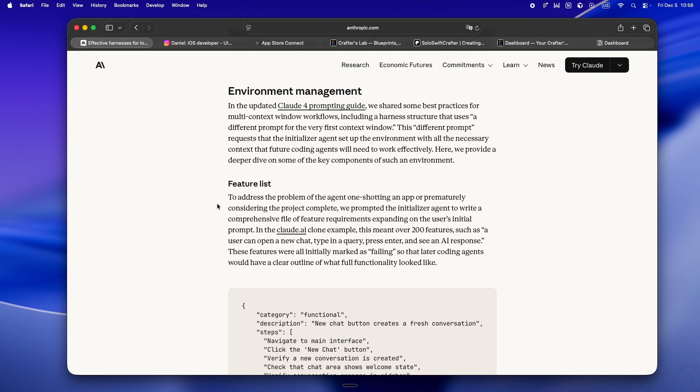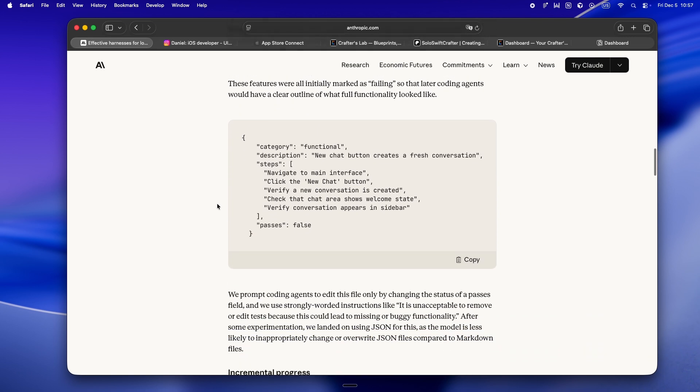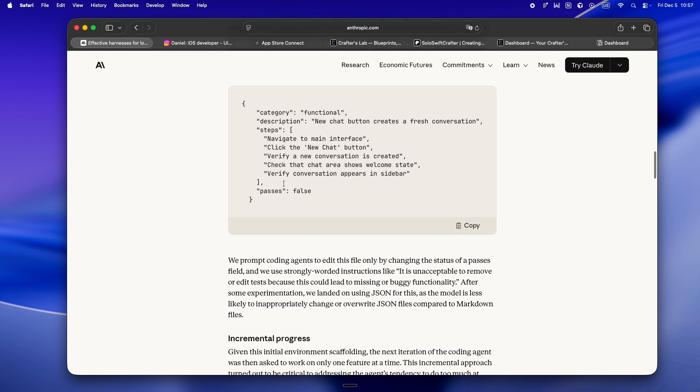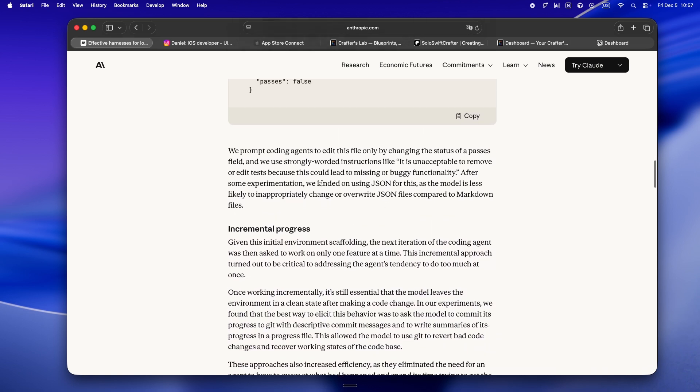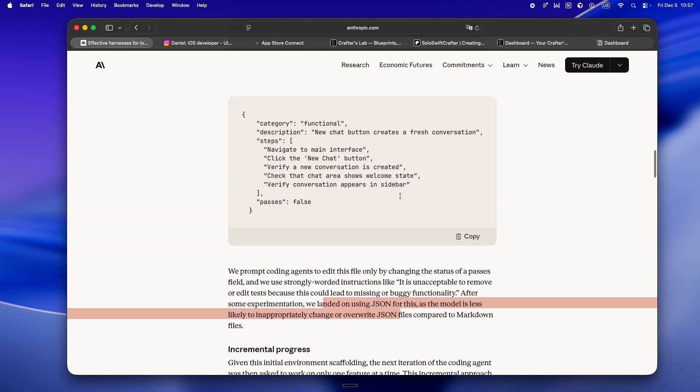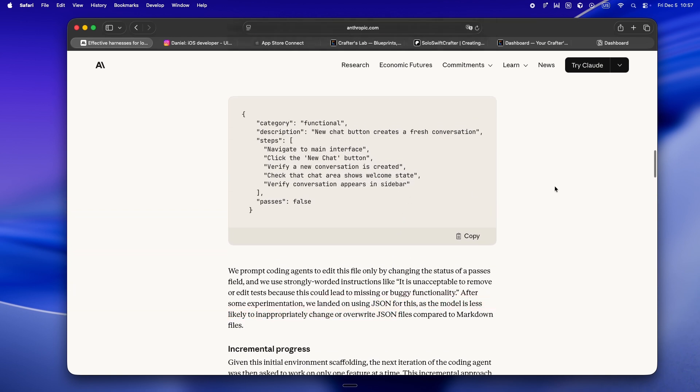This is wild because it's basically scripting the onboarding that solo devs already do for themselves: outlining features, writing down what's not done, chunking big tasks into bite-sized pieces. After that, every single coding agent session is scoped. It works on one task, updates the progress file, commits code, and leaves things in a clean shippable state. No unfinished business, no mystery branches. That progress file is like a living checklist for your agent, so every new session the coding agent knows exactly what's left, what's passing, what needs work.